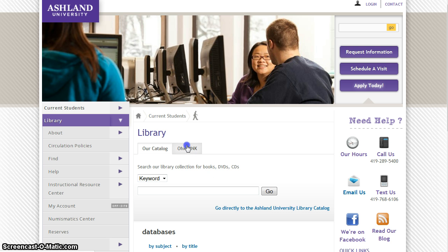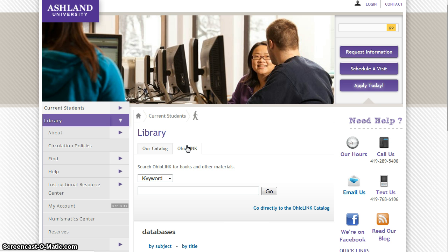As an AU student, you also have access to the OhioLink catalog and its resources. If the library does not have a book or resource you need, or if it is part of the collection but checked out, users can request the book from OhioLink. It is possible to search the OhioLink catalog directly from the library homepage or by going to the OhioLink catalog.